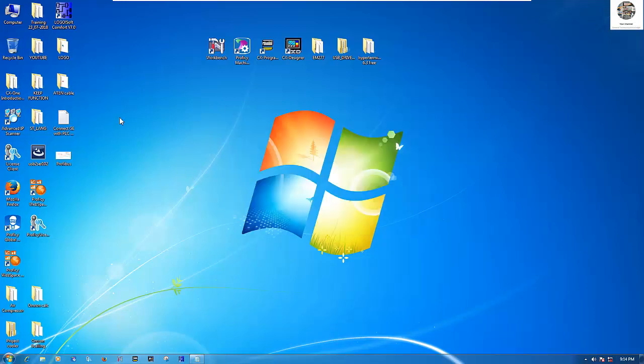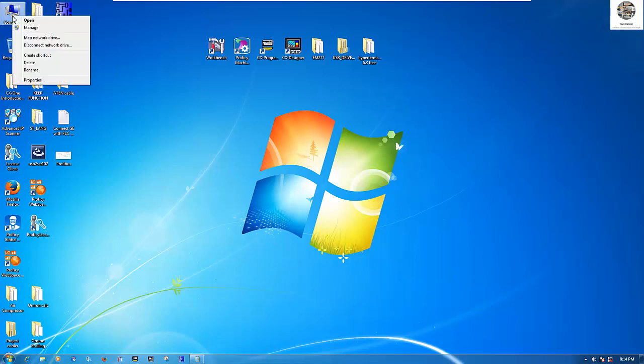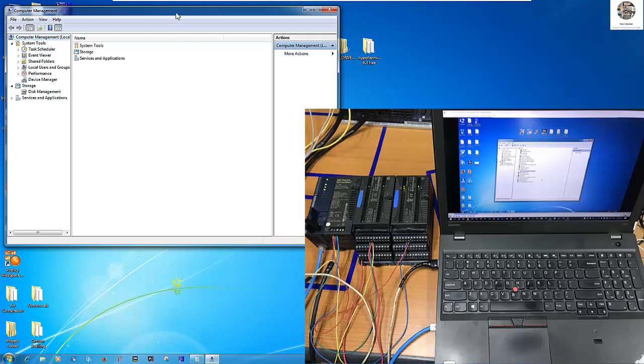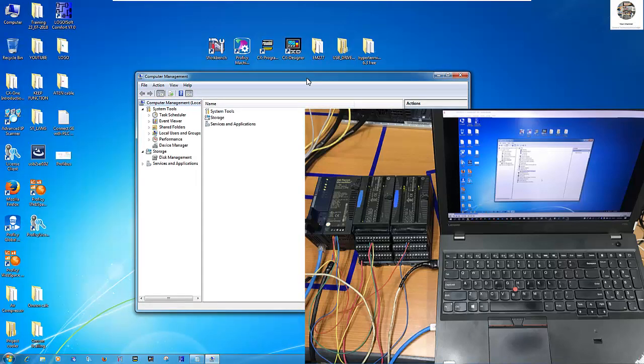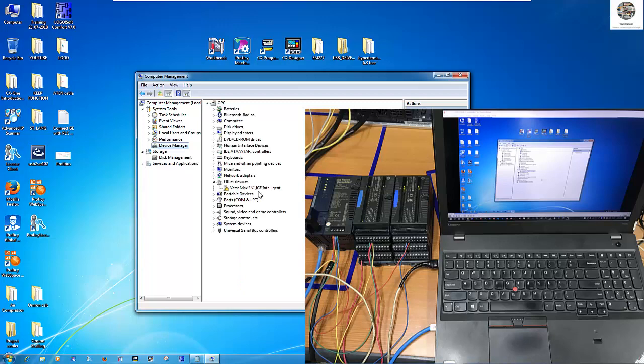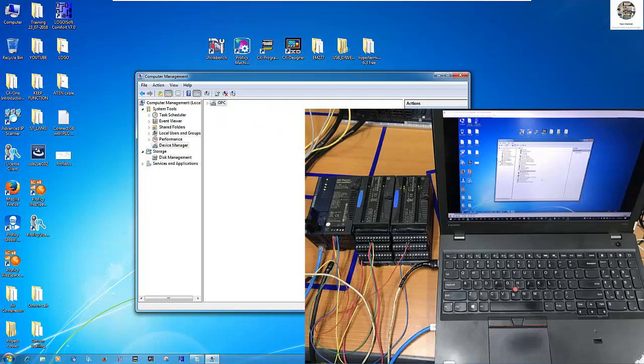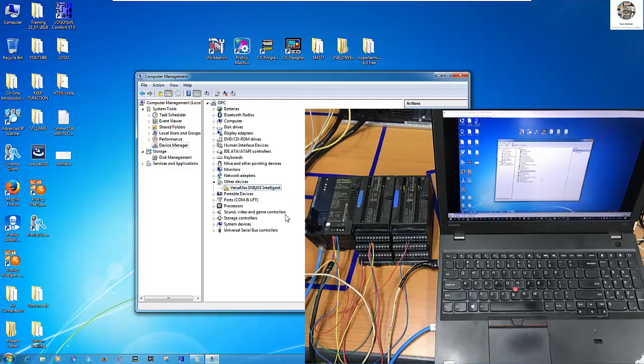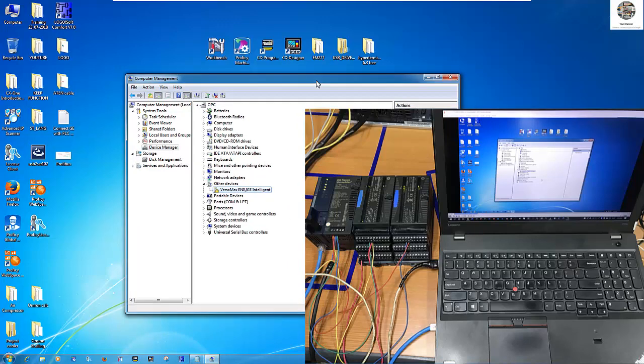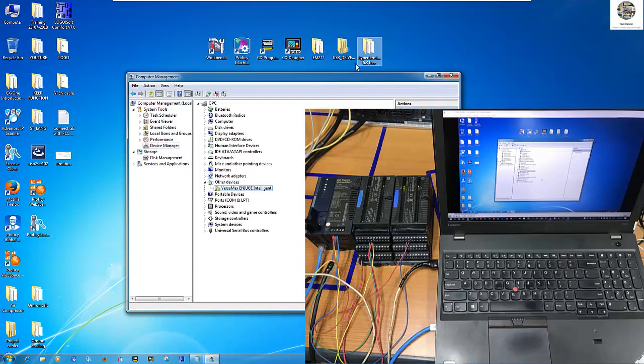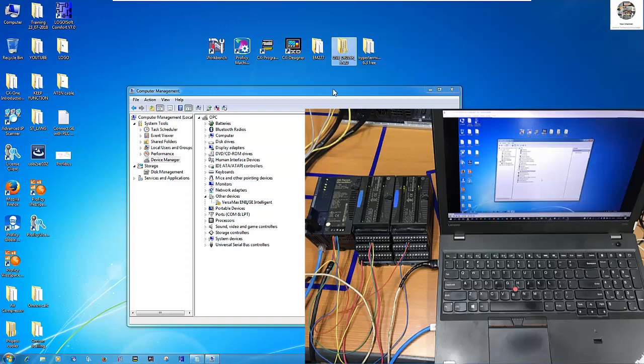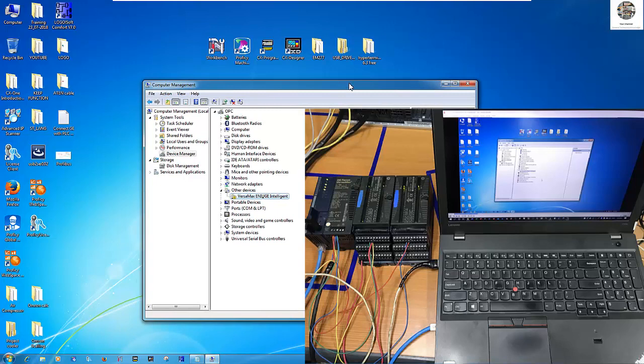First we should set the USB driver because right now we don't have the driver yet. Here is the Versamax.io. When I disconnect, it's hidden, and I connect again. It will add the driver because we haven't updated the driver yet. I already downloaded the driver from the internet, and then I will update the driver for this USB. So let's start updating the driver first.